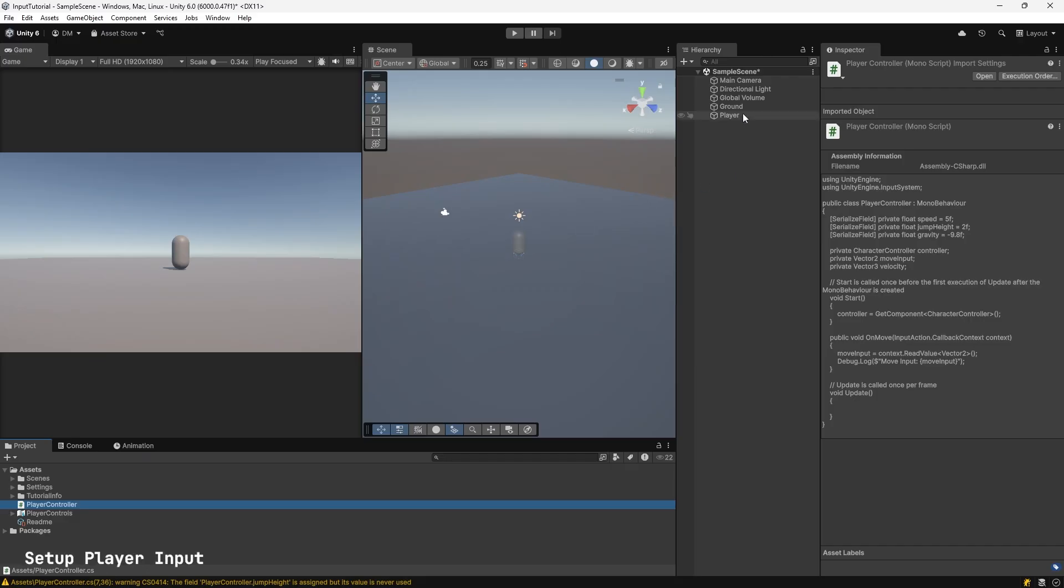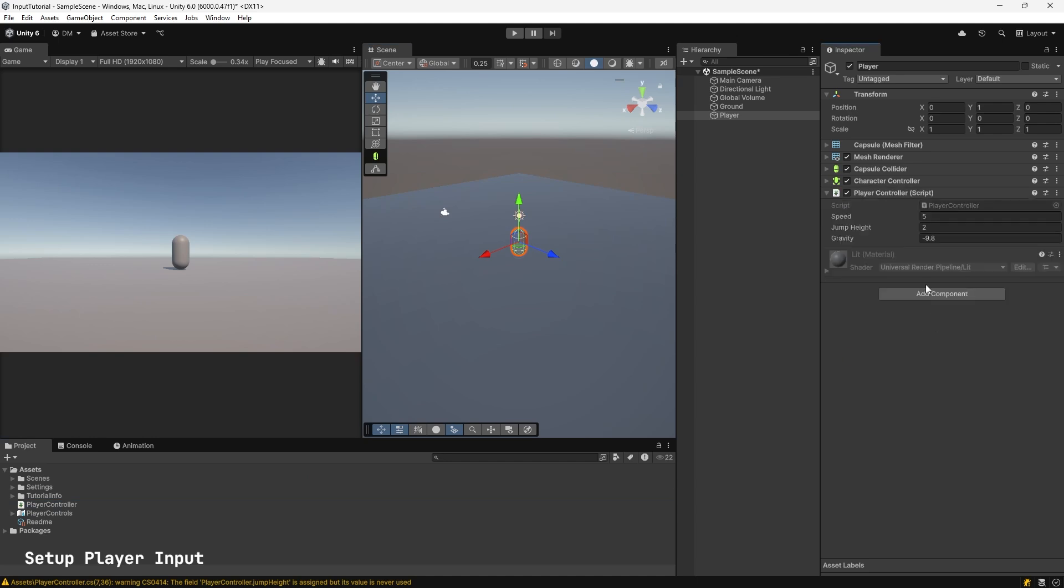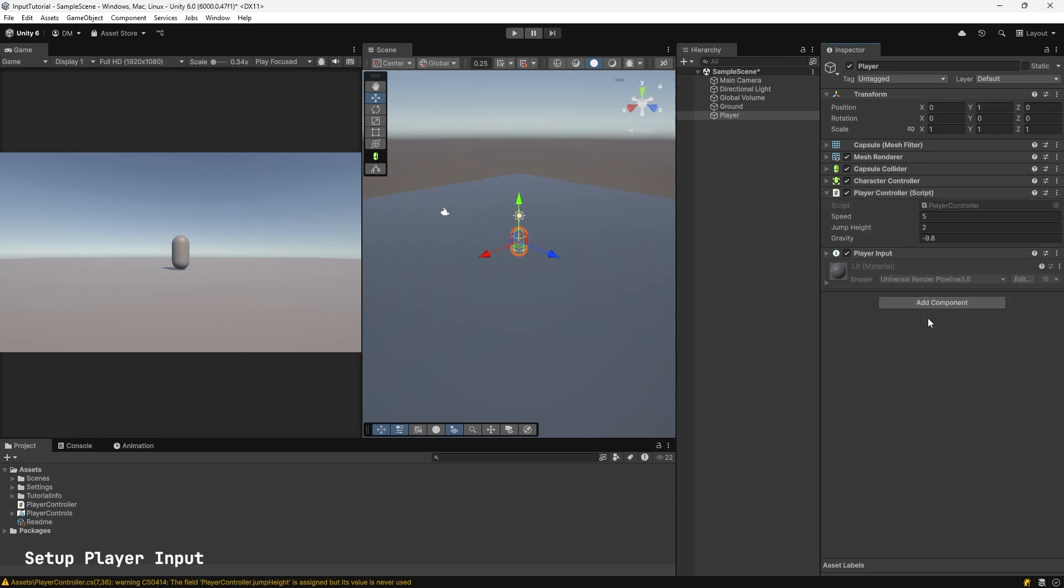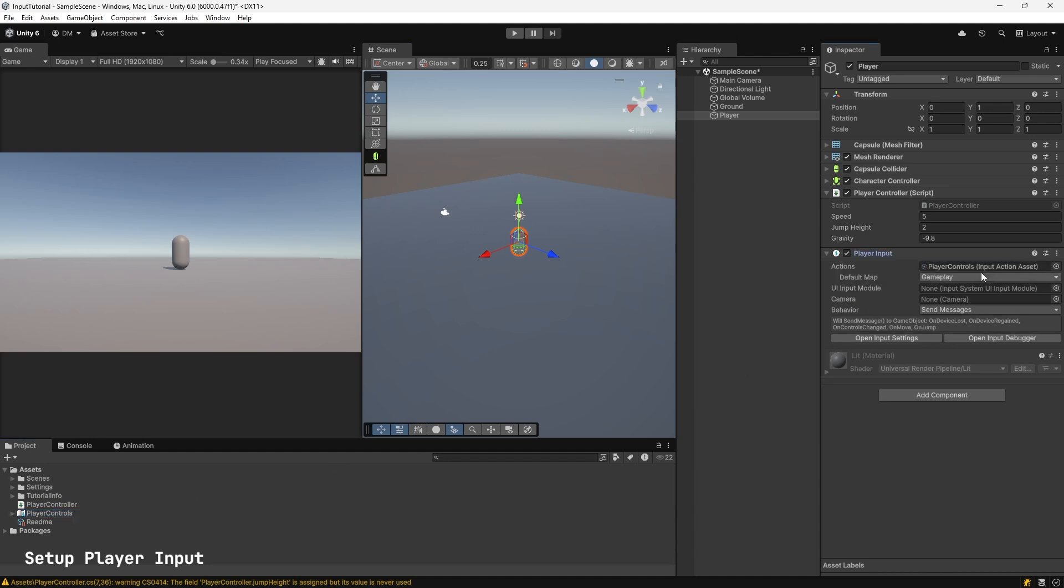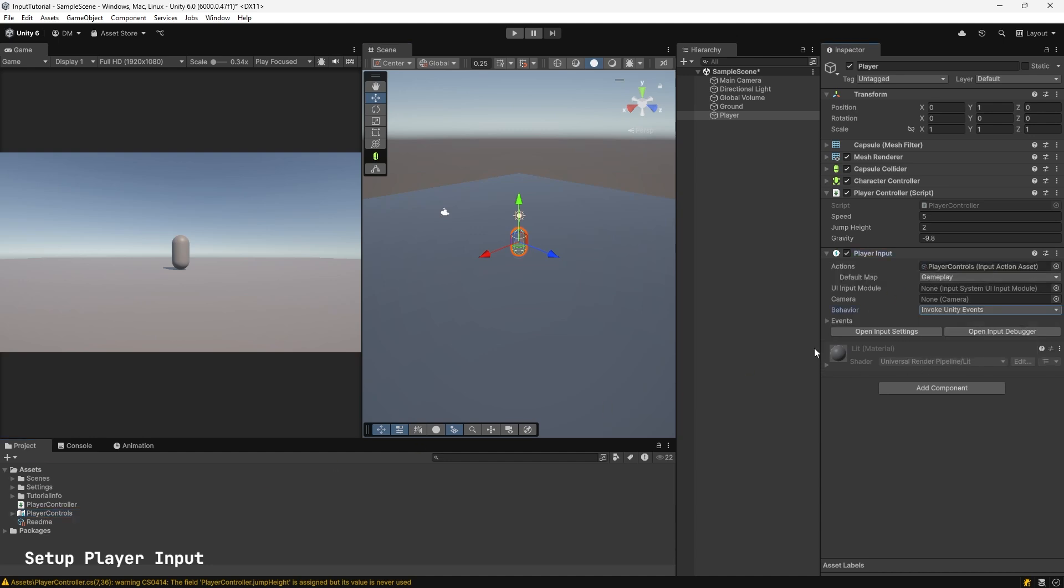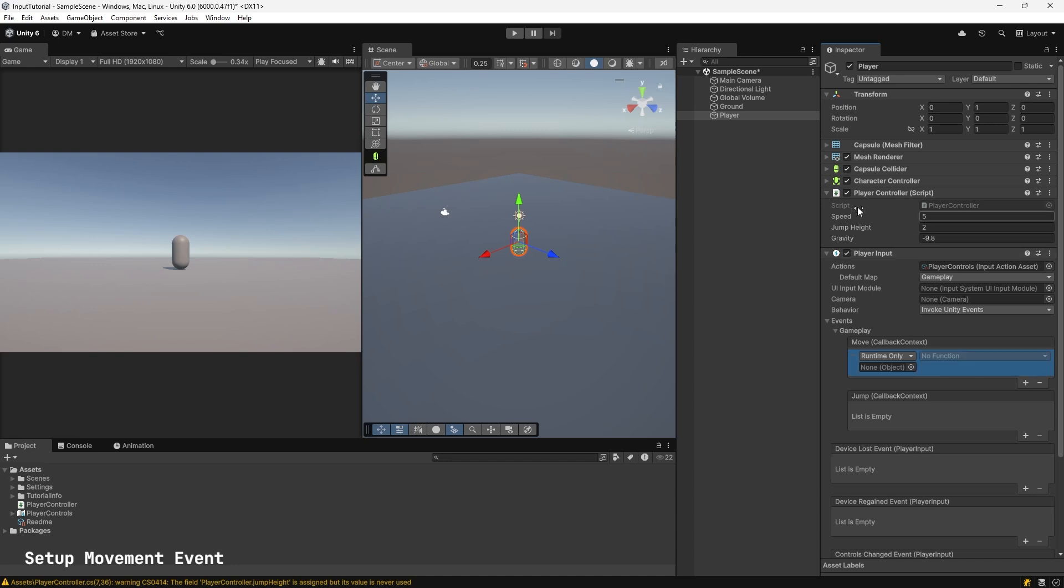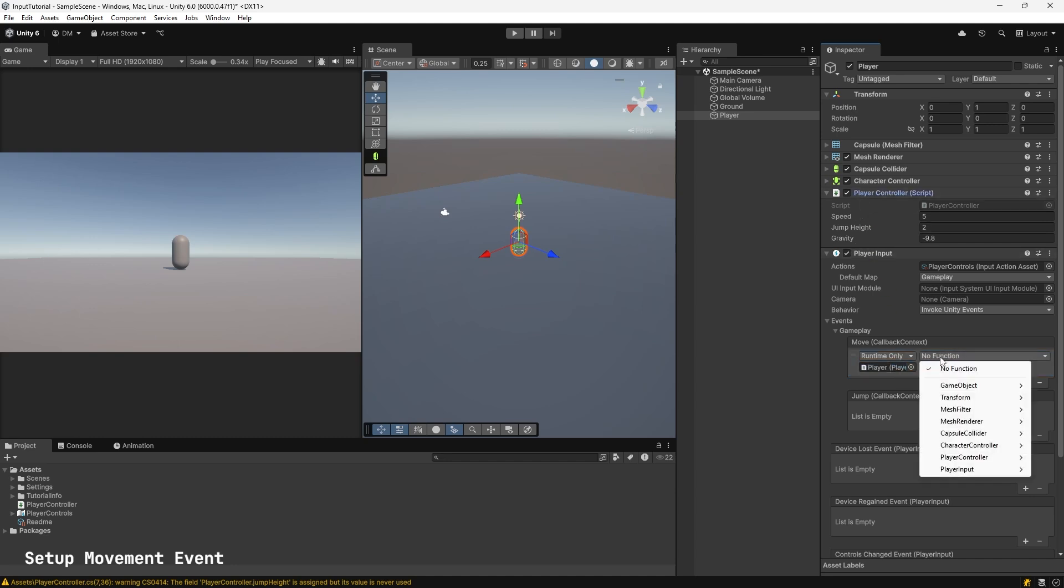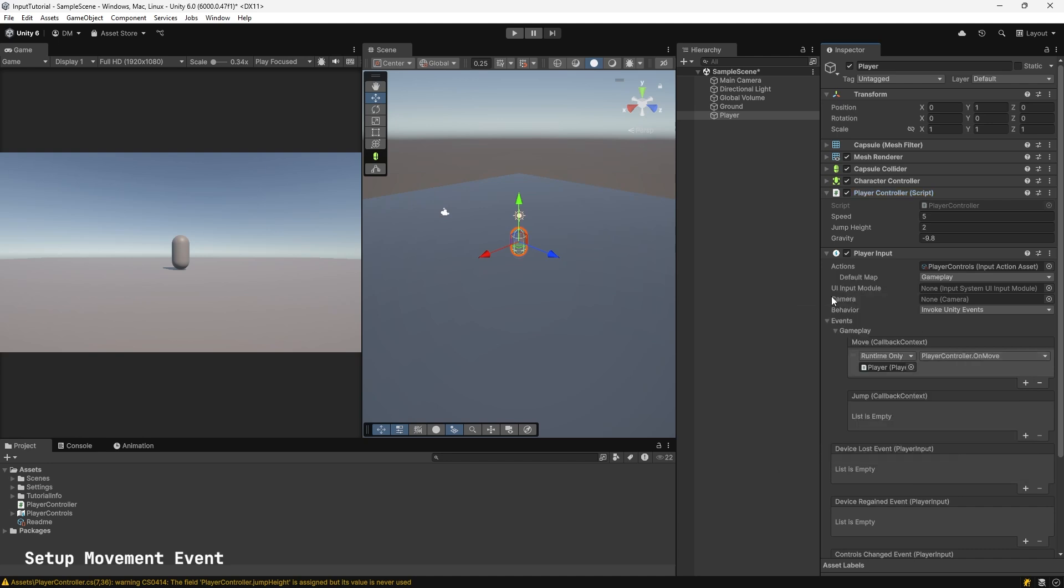Set up the player with the input system. Select your player. Add your Player Controller script to your player. Then we will add a Player Input component. Expand Player Input component and drag in Player Controls to the action slot. Change Behavior to Invoke Unity Events. Expand the Events section. Expand Gameplay section. Hit Plus on Move Callback Context. Drag the Player Controller component into the None slot. Select the drop-down No function. Go to Player Controller. Select On Move. Control S to save.